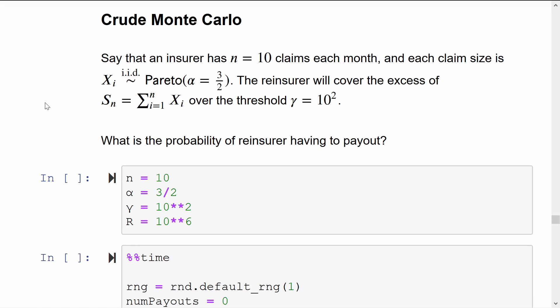Now we'll consider it from the reinsurer's point of view. What is the chance that they will have to pay something to cover an extremely large aggregate claim month for the insurer?